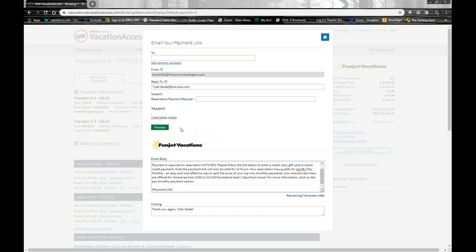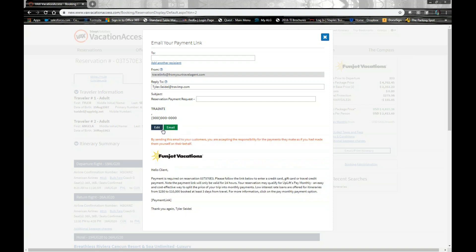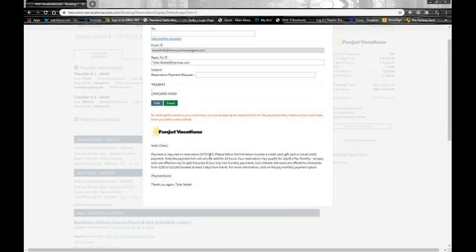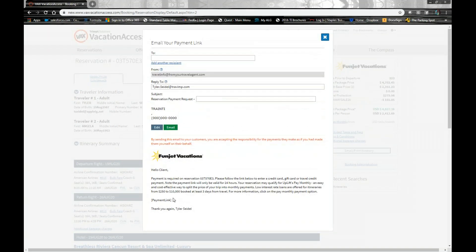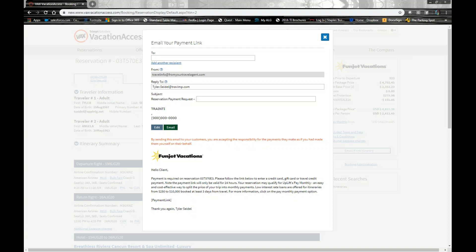You also have the option of modifying the closing if you want to add some more information there. Pretty much once we have all of our information on the payment request email, we hit preview. It's going to just let us know that by sending this email to your customers, you are accepting the responsibility for the payments they make as you have made them yourself. Other than that, what it's going to do is it's going to input the payment link here once it gets generated to them and you go ahead and email it off to them. And it's as simple as that.